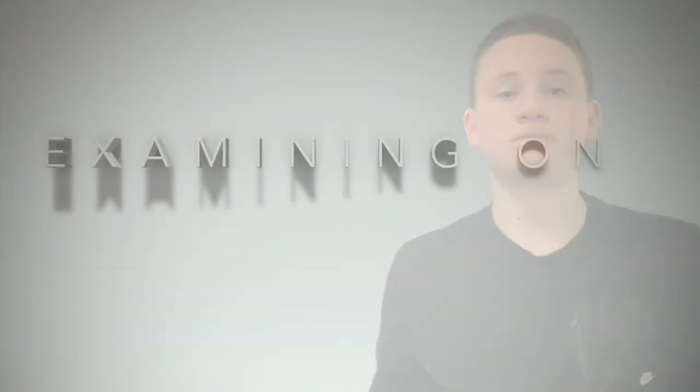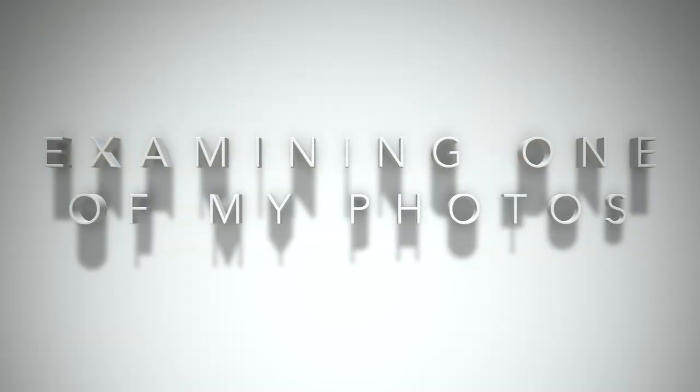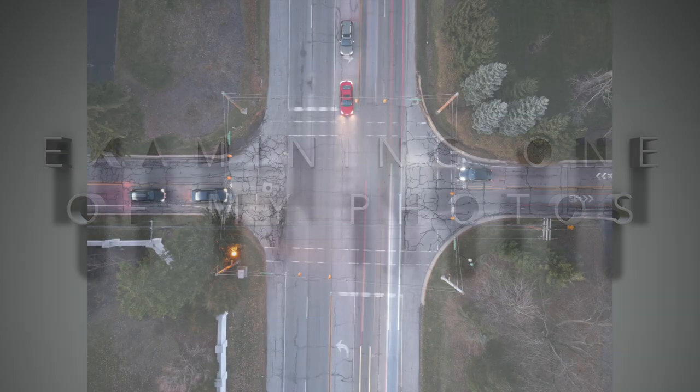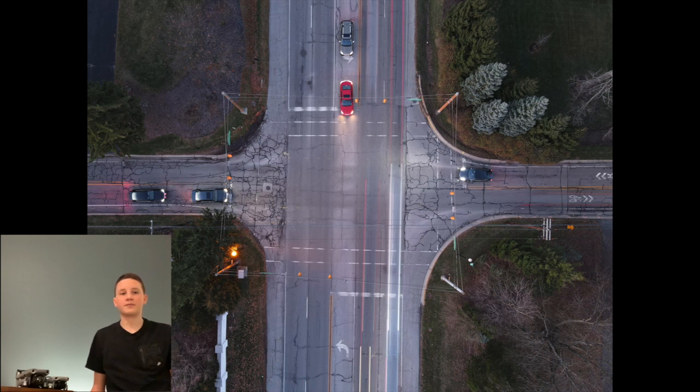Once you've figured all this out, take the photo and you're done. Let's look at one of my photos.